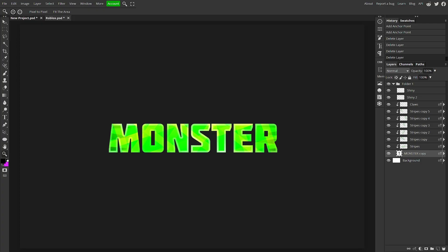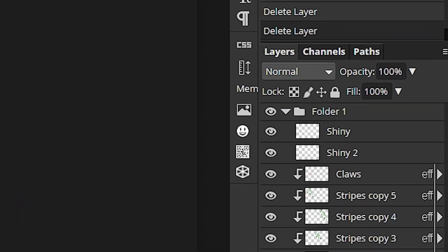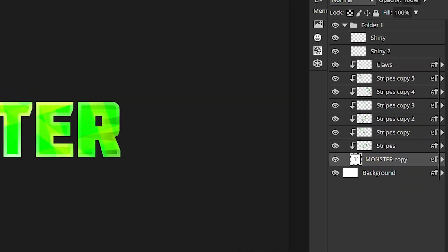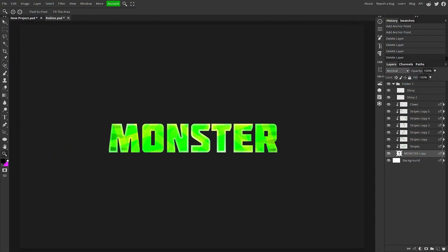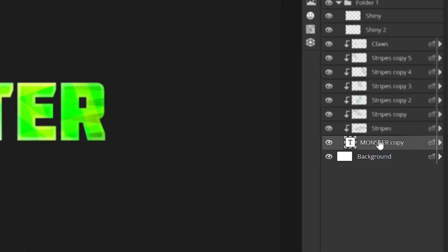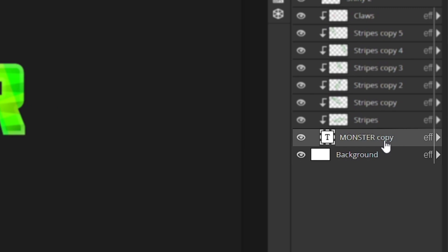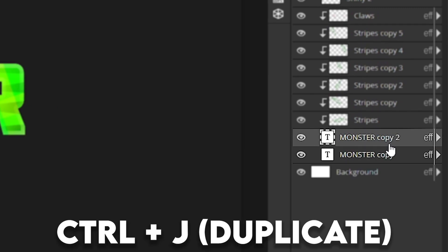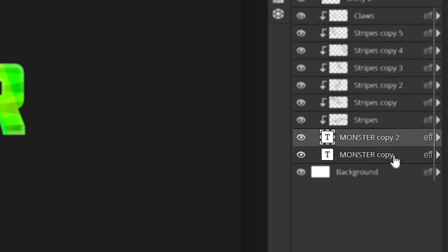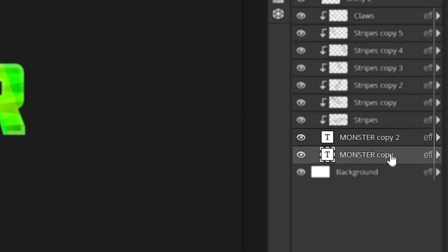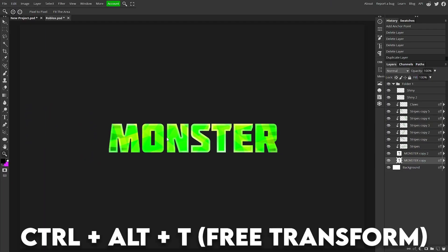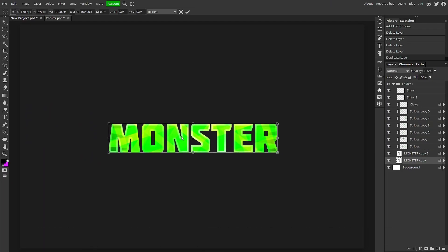Once you're in Photopea, all you want to do is have some text ready to go. It could just be blank text. Once your text is ready to go, all you want to do is click on that text layer over here on the right side. Hit Control J to duplicate it, and now click on the one that's below the top one. Hit Control, Alt, and T to free transform it.